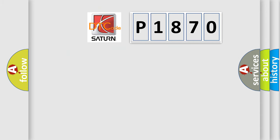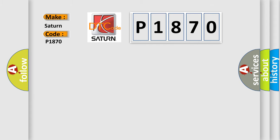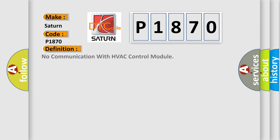So, what does the diagnostic trouble code P1870 interpret specifically for Saturn car manufacturers? The basic definition is: No communication with HVAC control module.